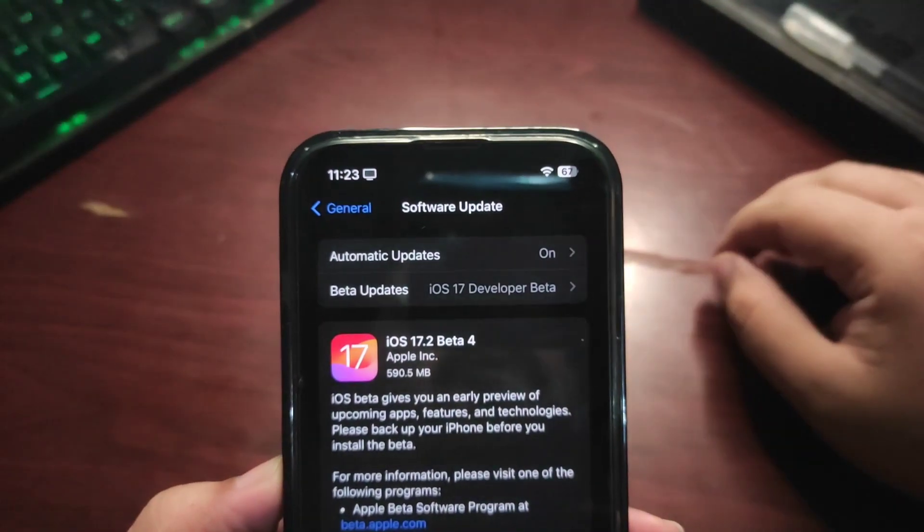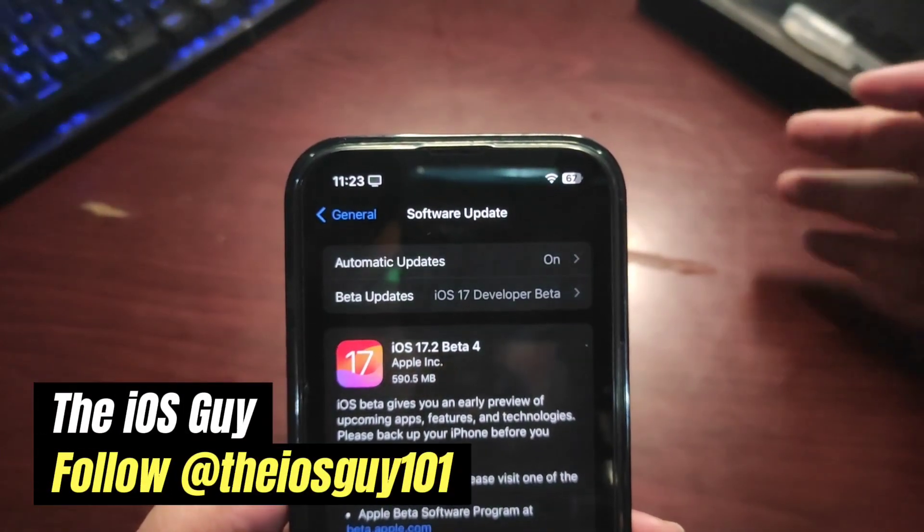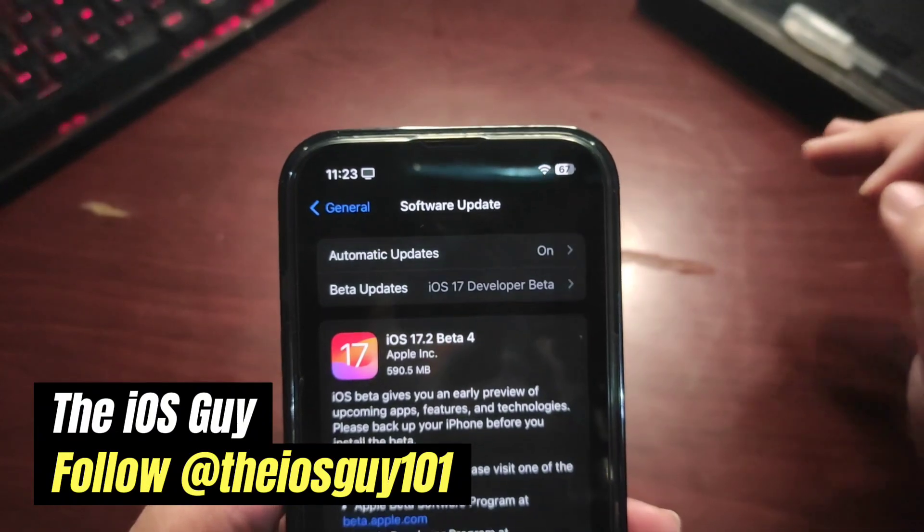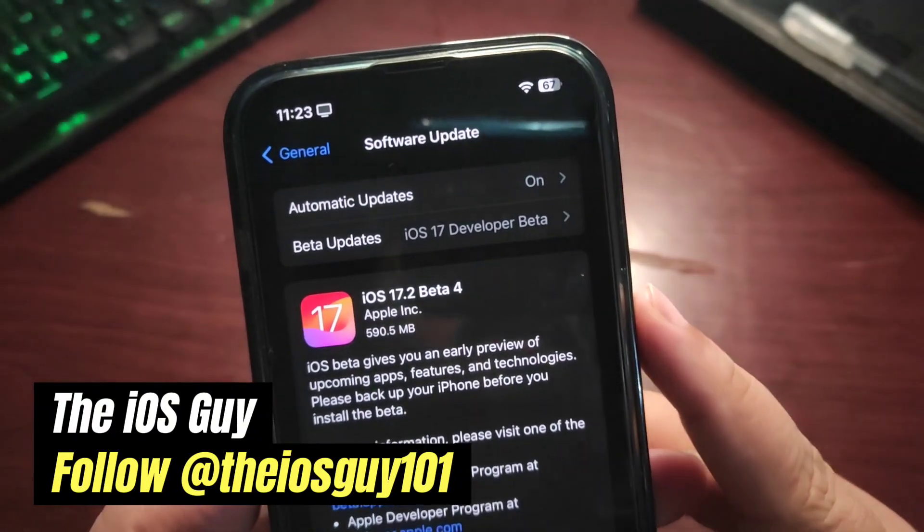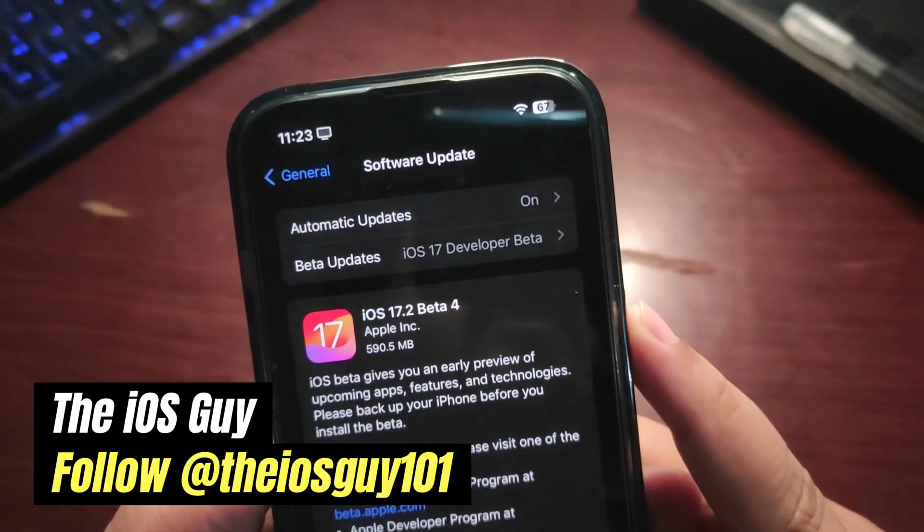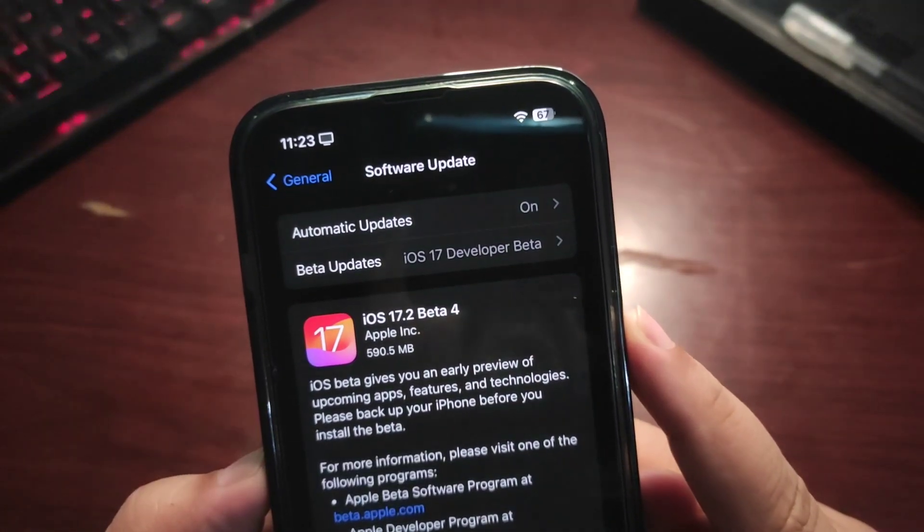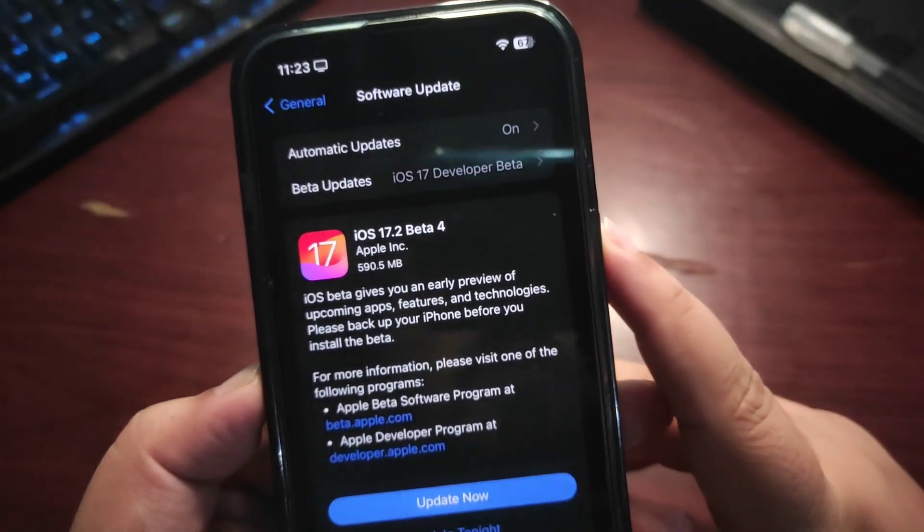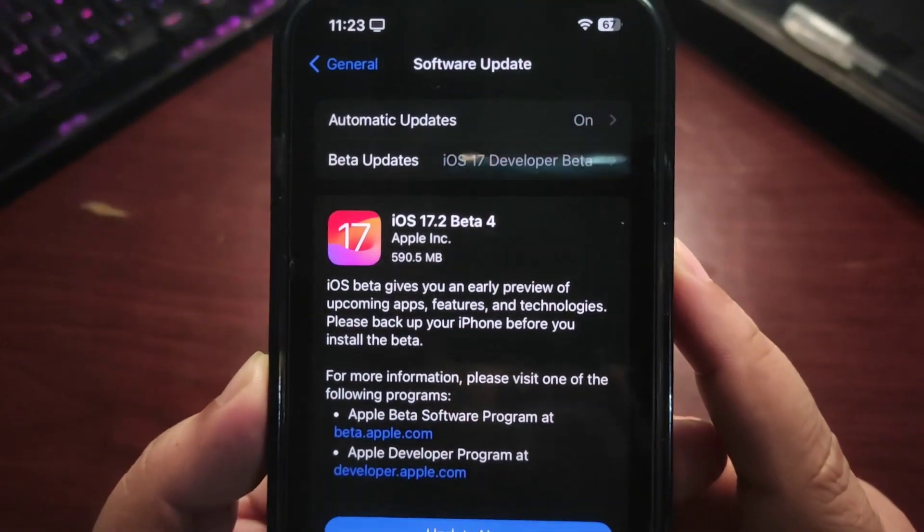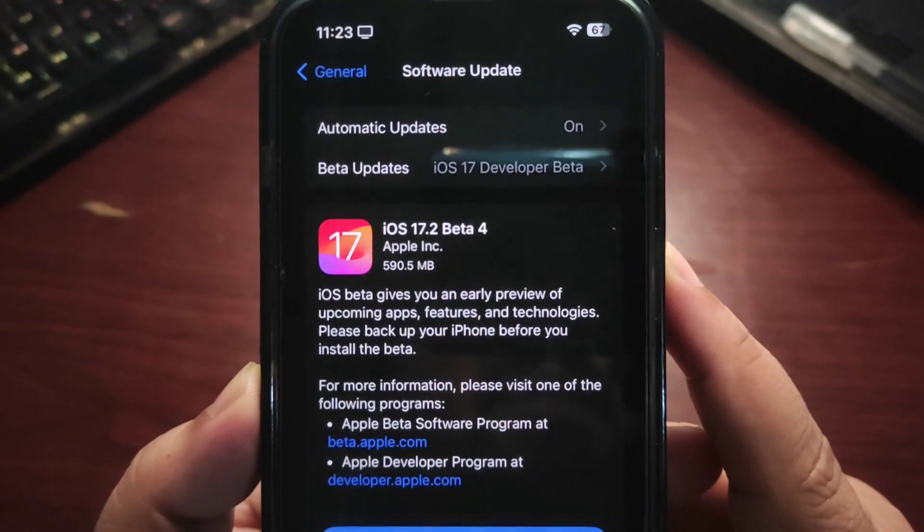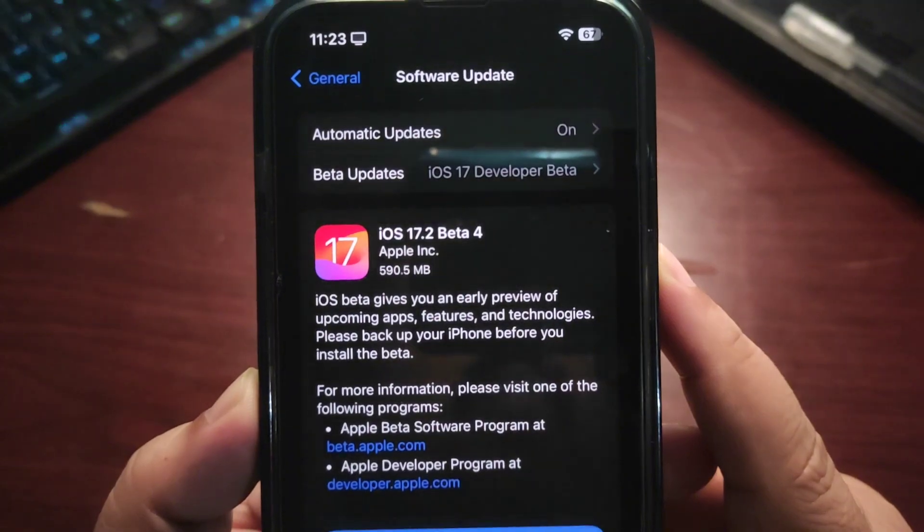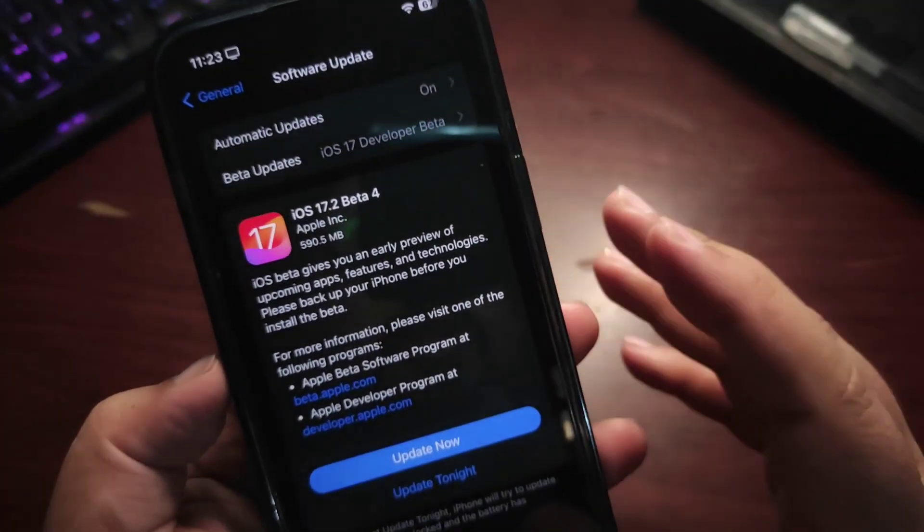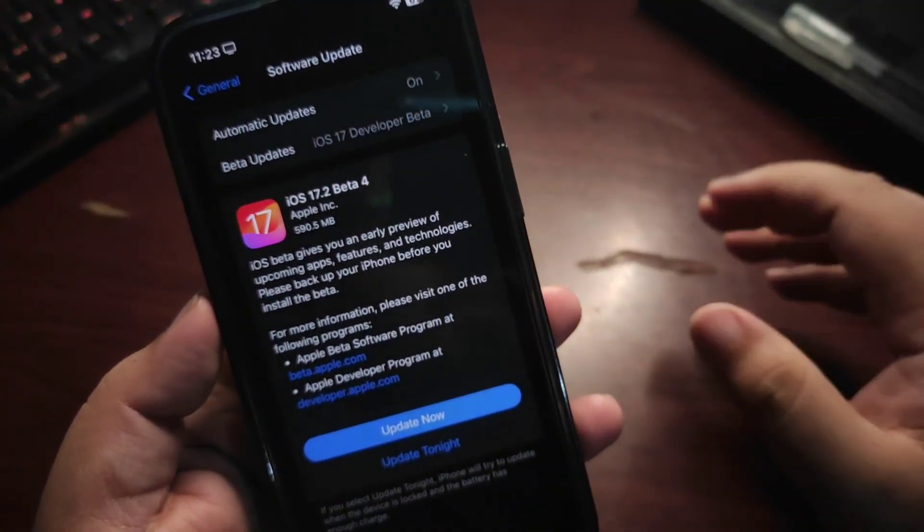Hey guys, welcome back to the channel. Welcome back to another video. Finally, iOS 17.2 beta 4 is out. We've been waiting for a very long time. Finally, the new update is here. The update size is about 590 megabytes depending on what update you're coming from.